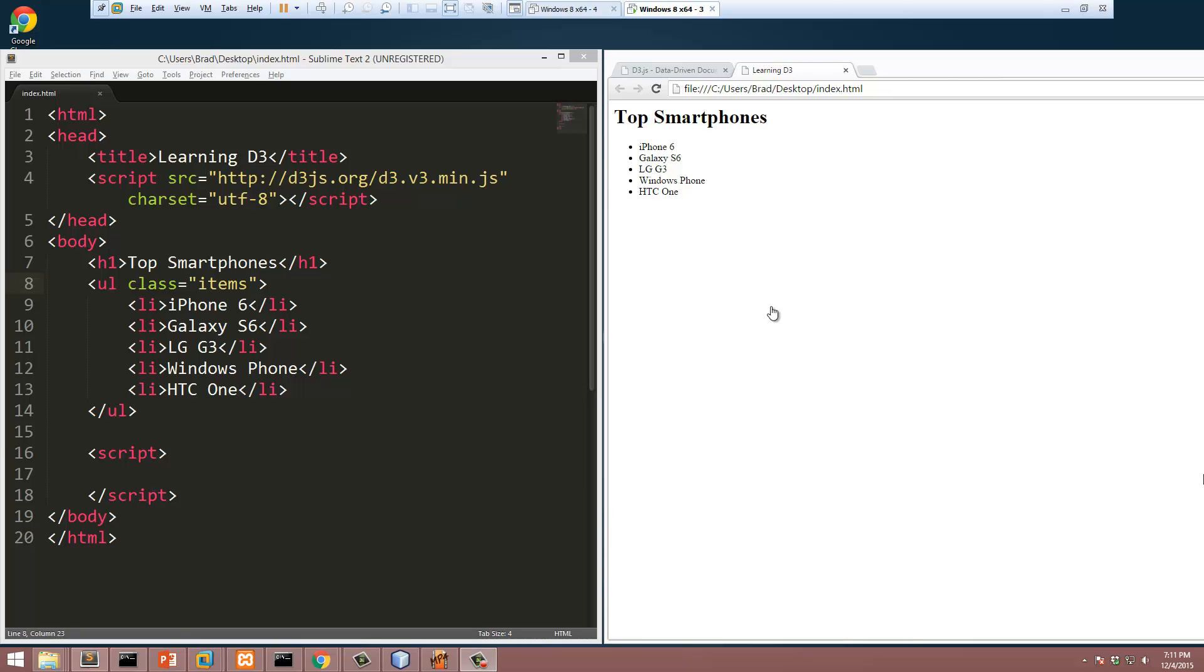Hey guys, welcome back to Learning D3. This is episode 3, and in this video I'm going to show you how to build a very simple chart using D3. This is going to be a chart that is static, so it's not something you can just keep adding data to. It's just to show you the very basics of how we can build something that resembles a chart.